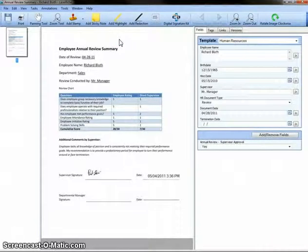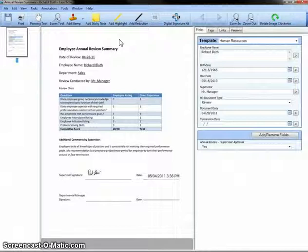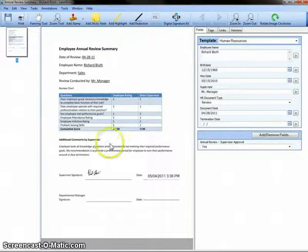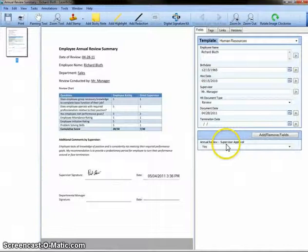As you'll see, my document has been signed, including a date and time stamp, and my supervisor review field has also been applied.